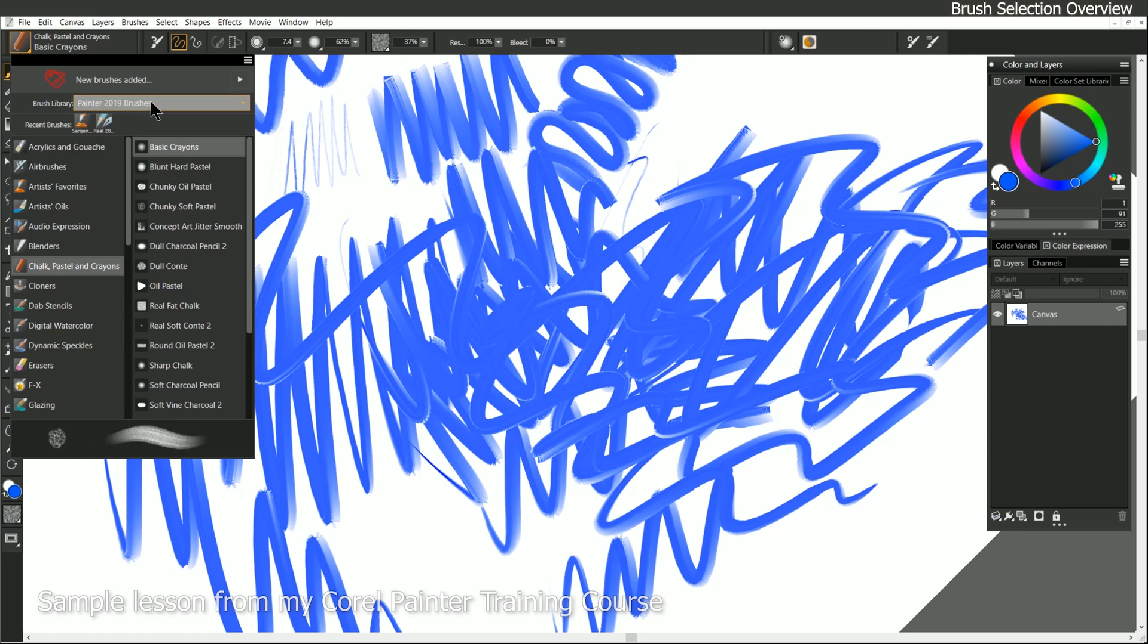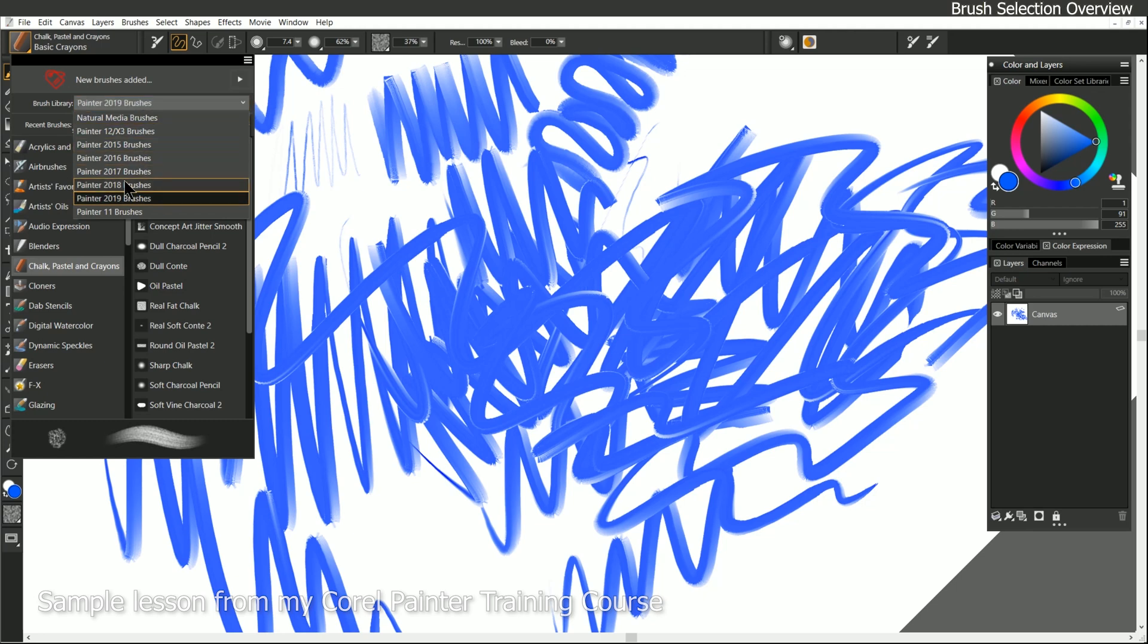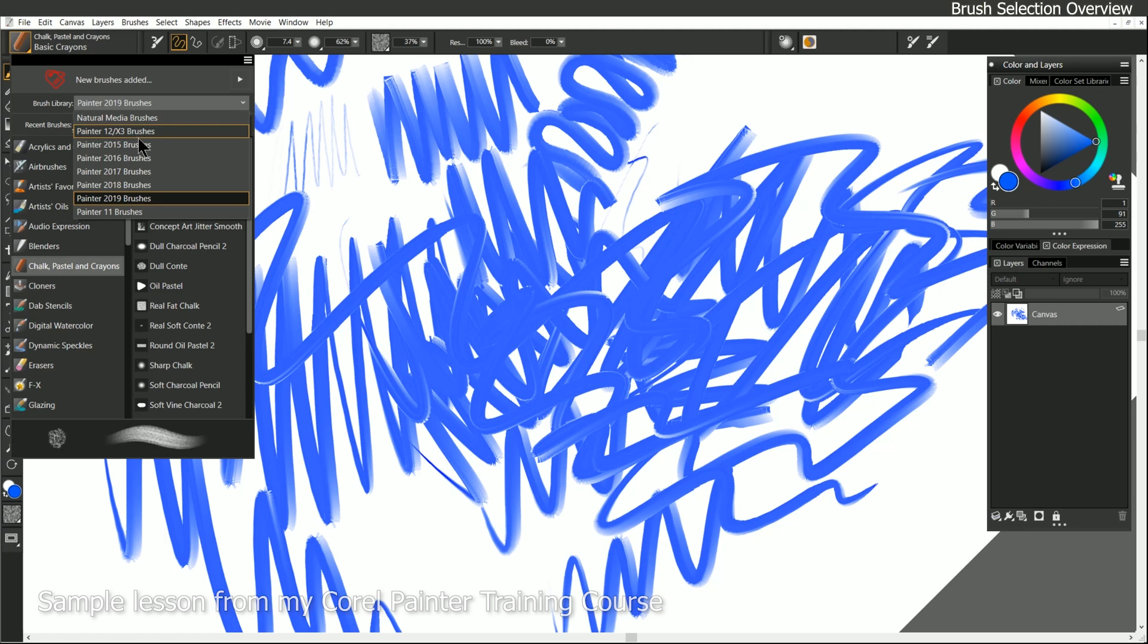There are also other brush libraries. So you can go back to older collections of brushes that were available in older versions of Painter. Occasionally, some brushes get kind of demoted, and so they're not gone altogether. They're just in a different library. If you wanna be using the most current brushes, you'll wanna have the Corel Painter 2019 library selected.